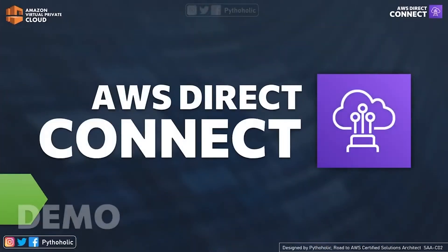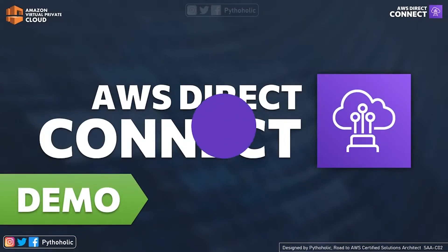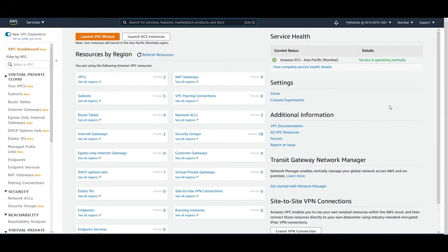That was all about the concepts — now let's get some hands-on demo for these services. Let's jump into the AWS console.